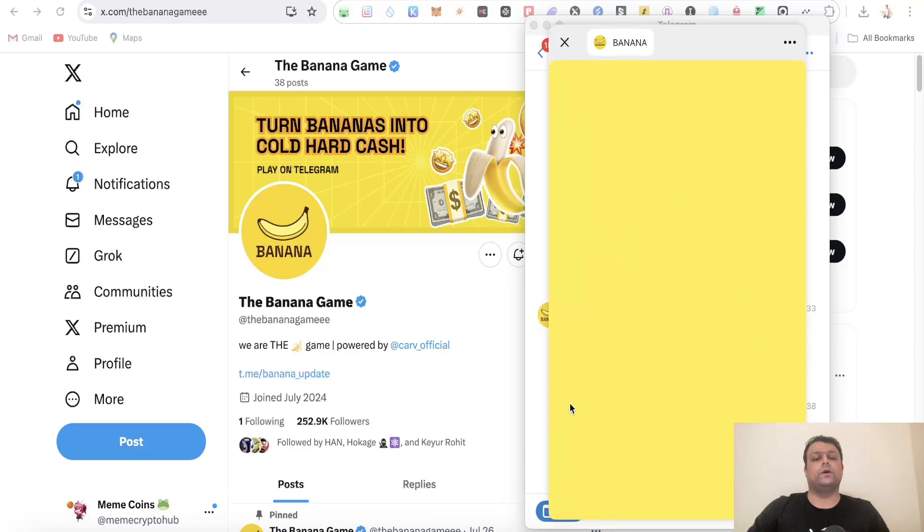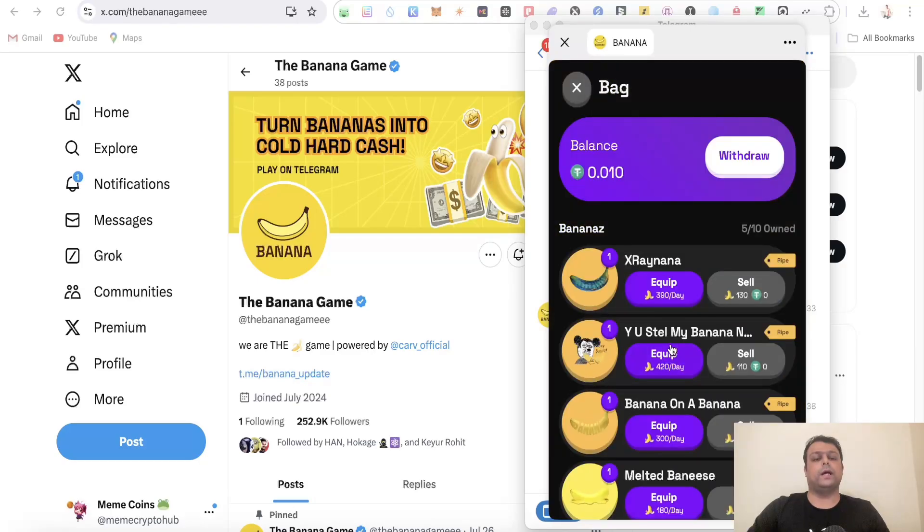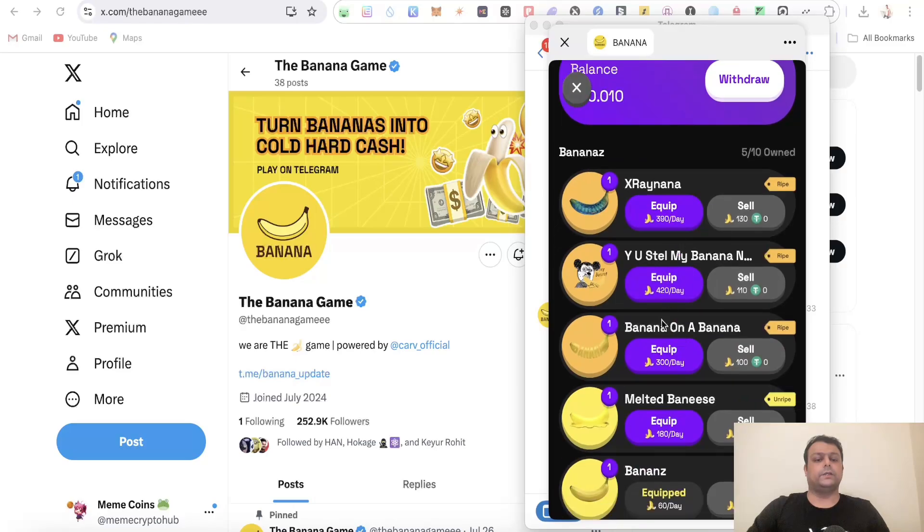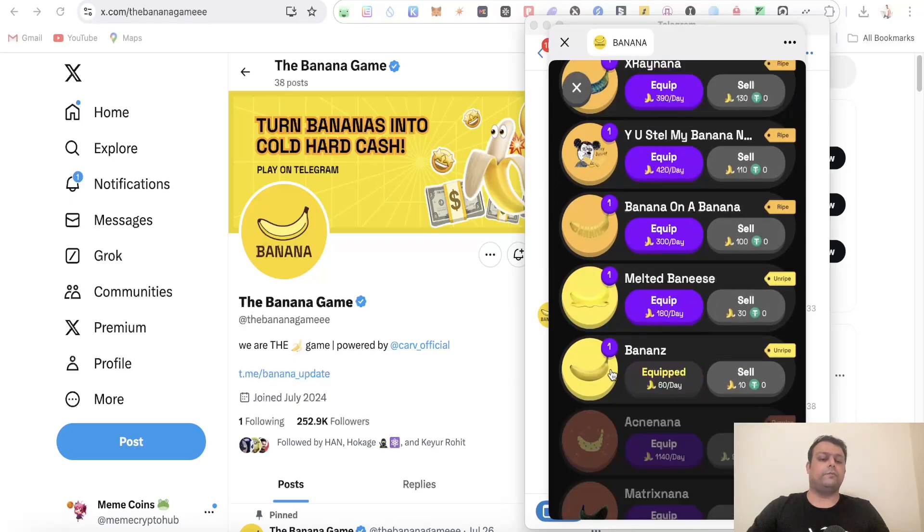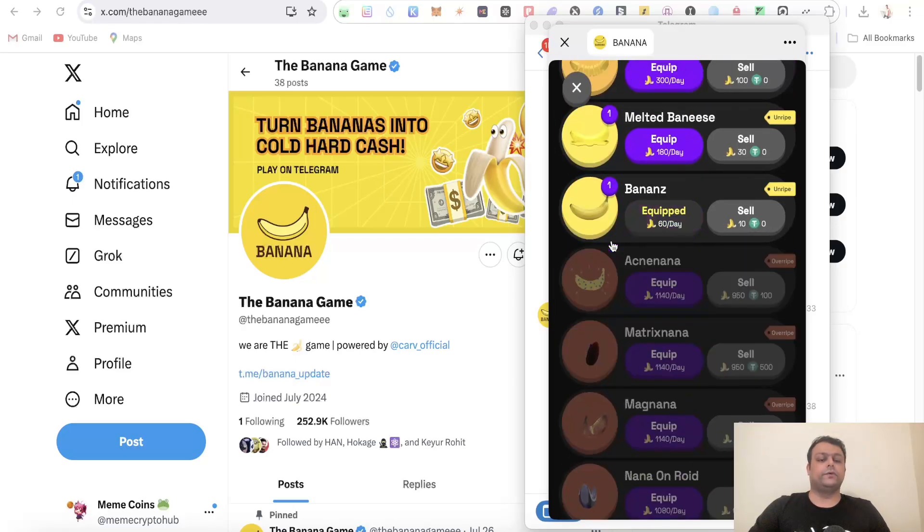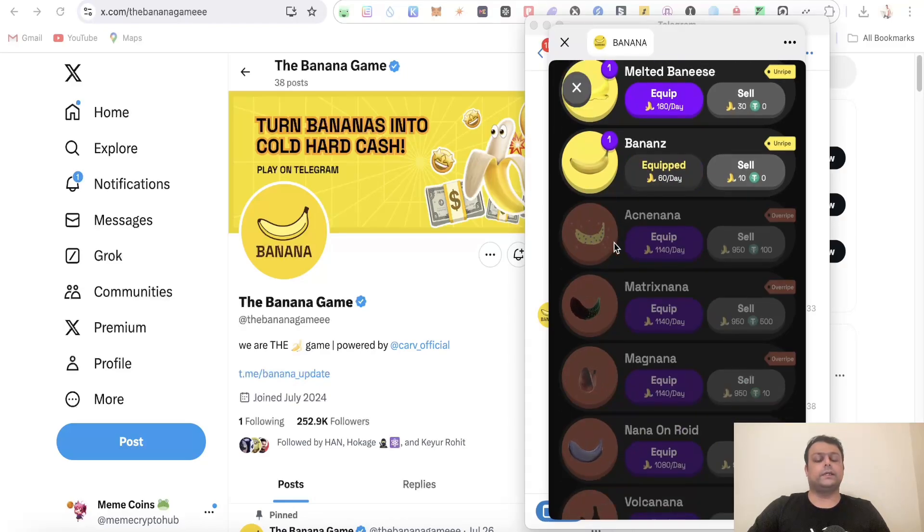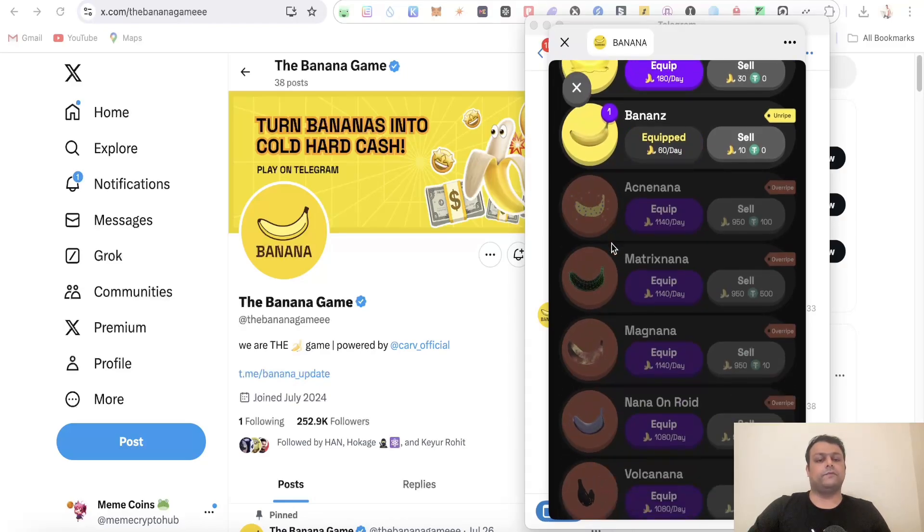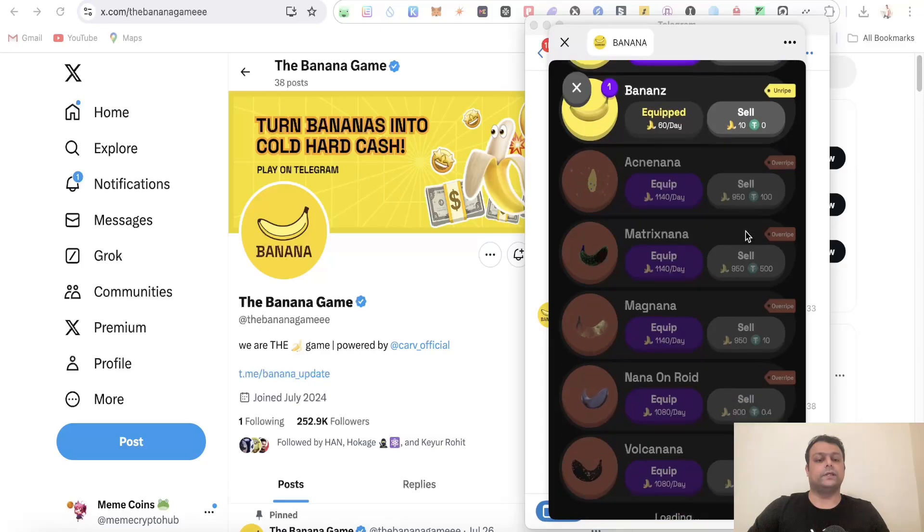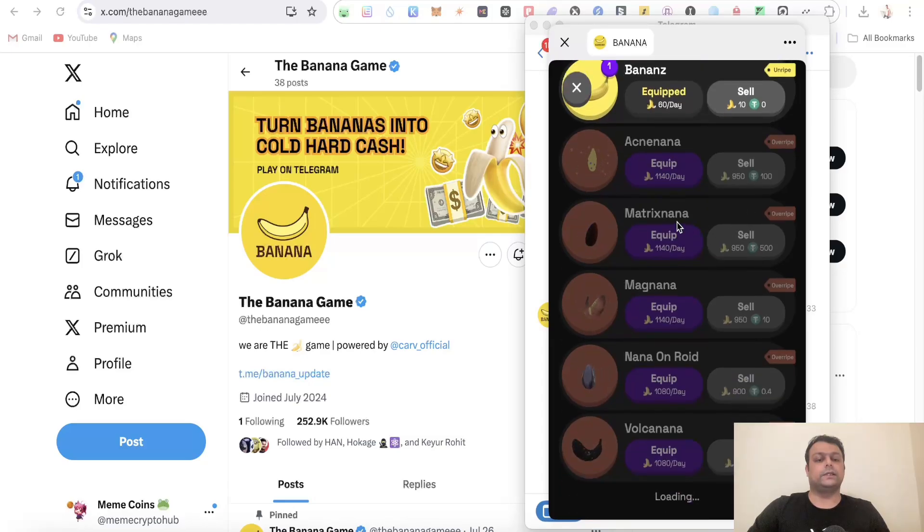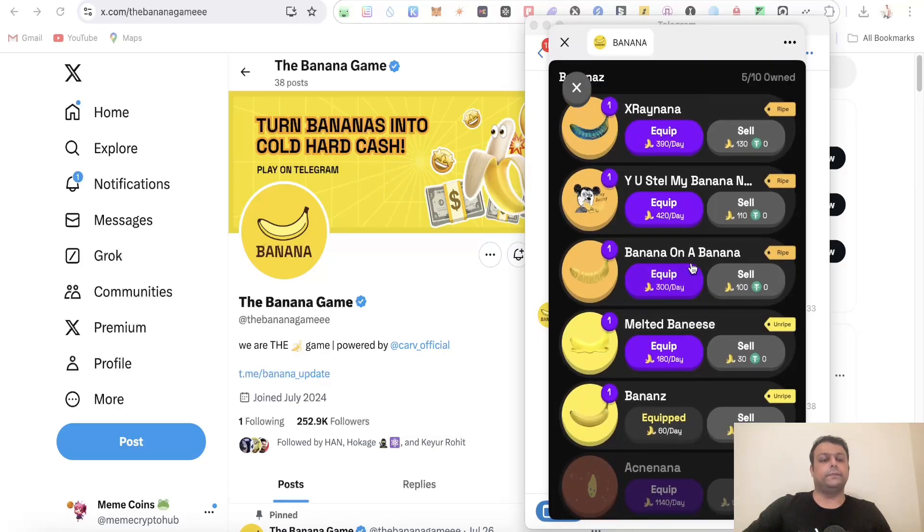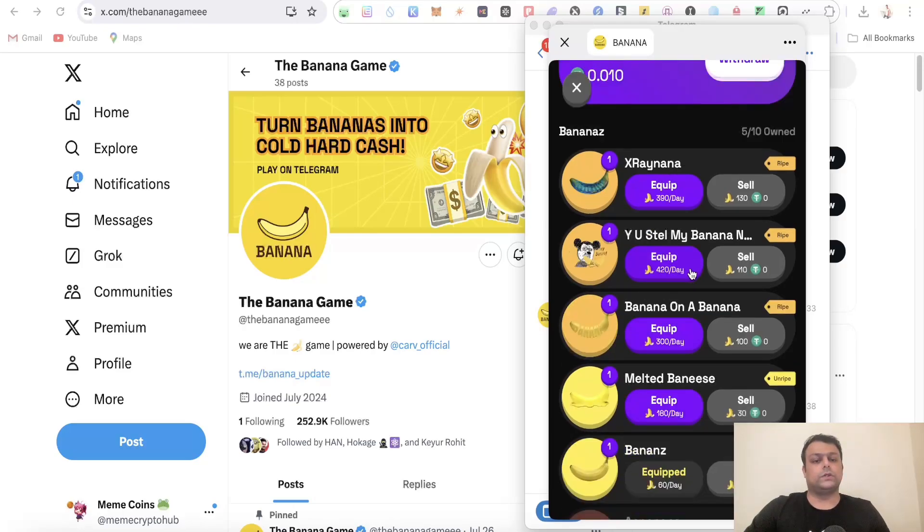If I go ahead and open the bag over here, as you can see, there are a lot of them. I have managed to collect three of them. If you collect a certain rare banana, for example this one, you can go ahead and sell this for 100 USDT. This Matrix Nana is for 500 USDT. This one is giving me the highest number of pills per day.